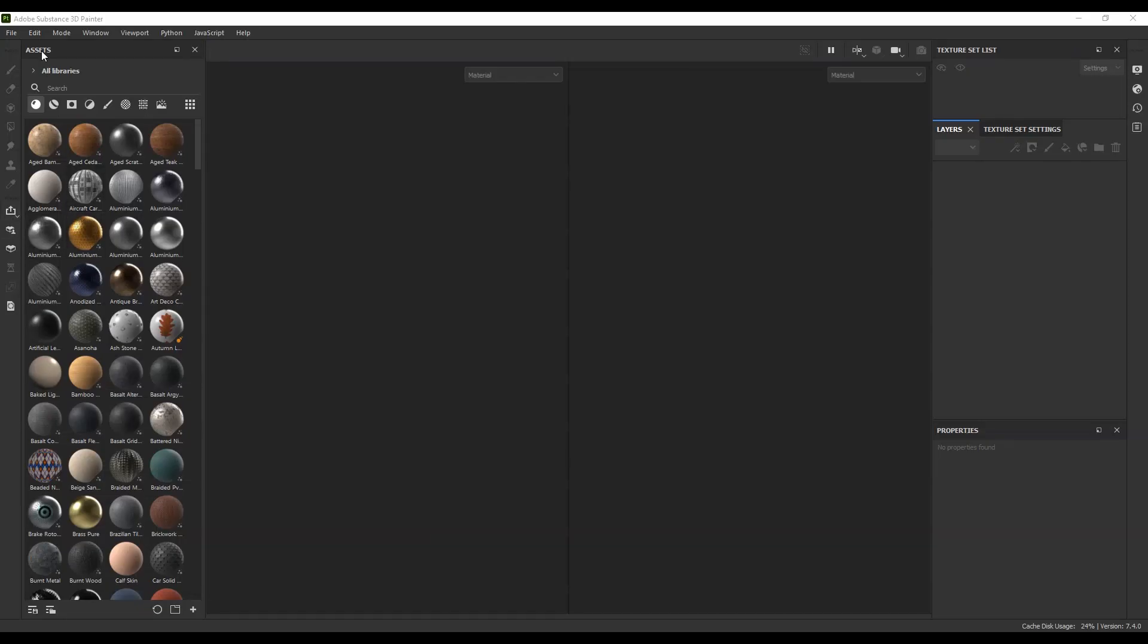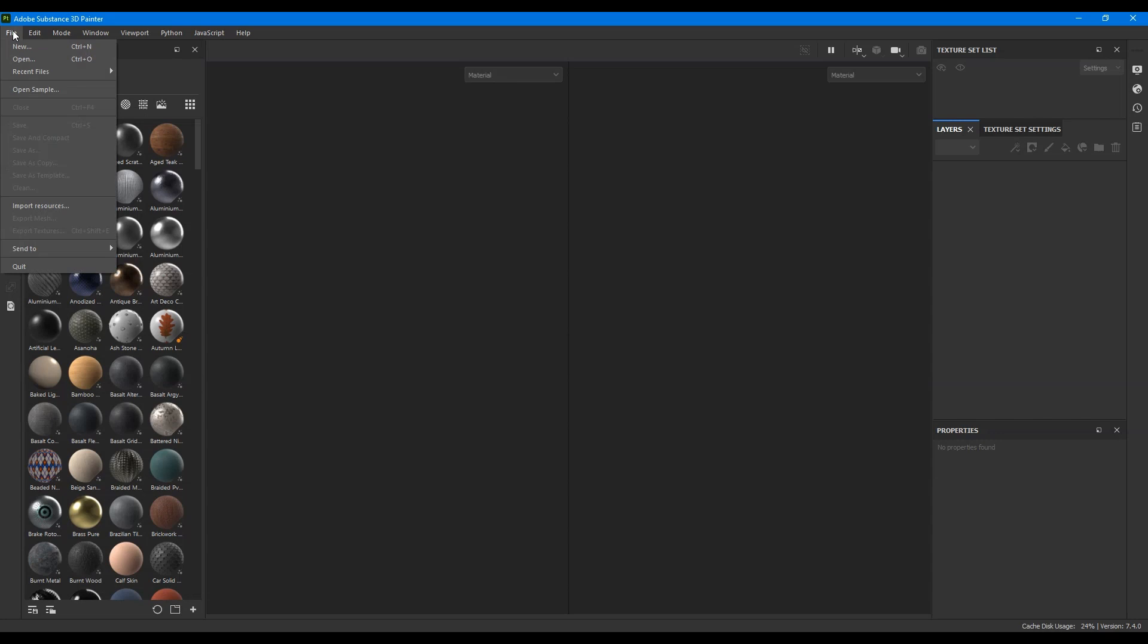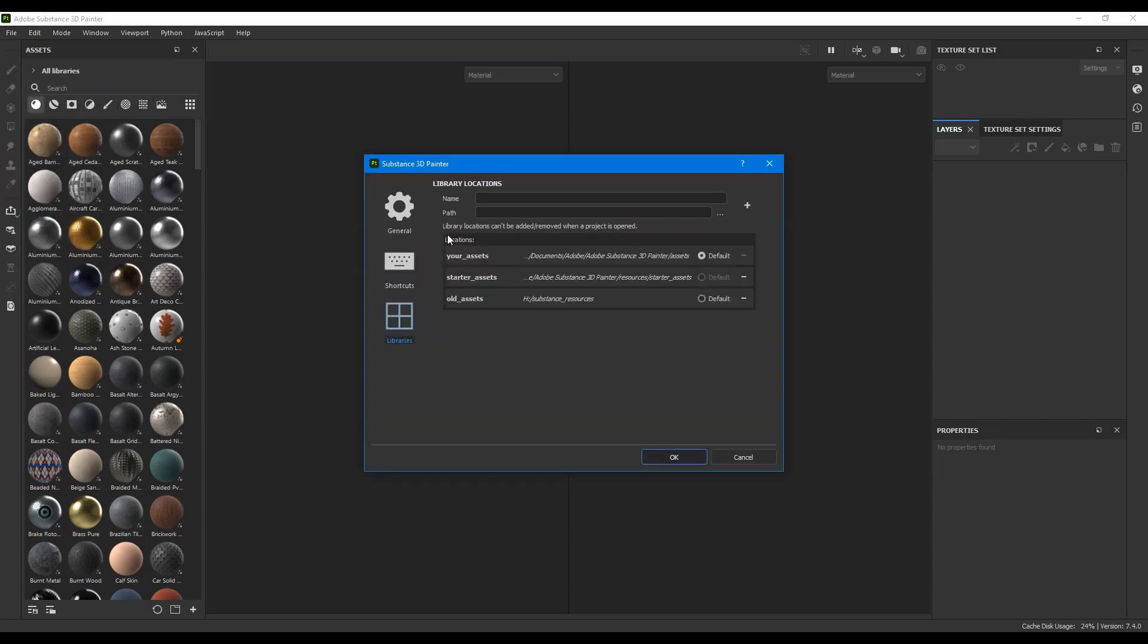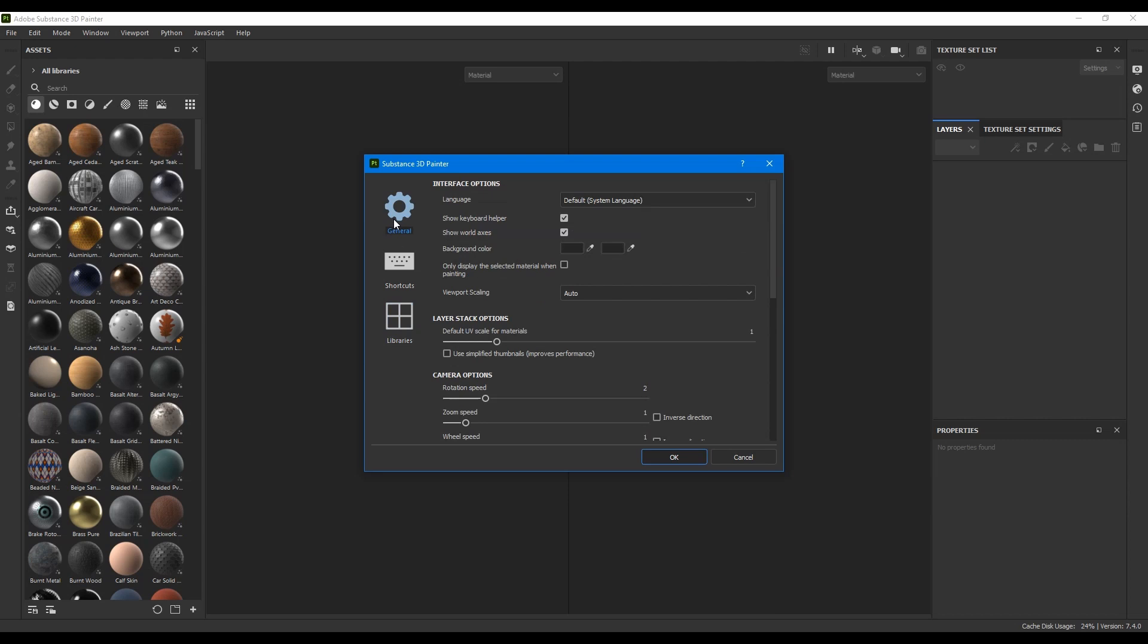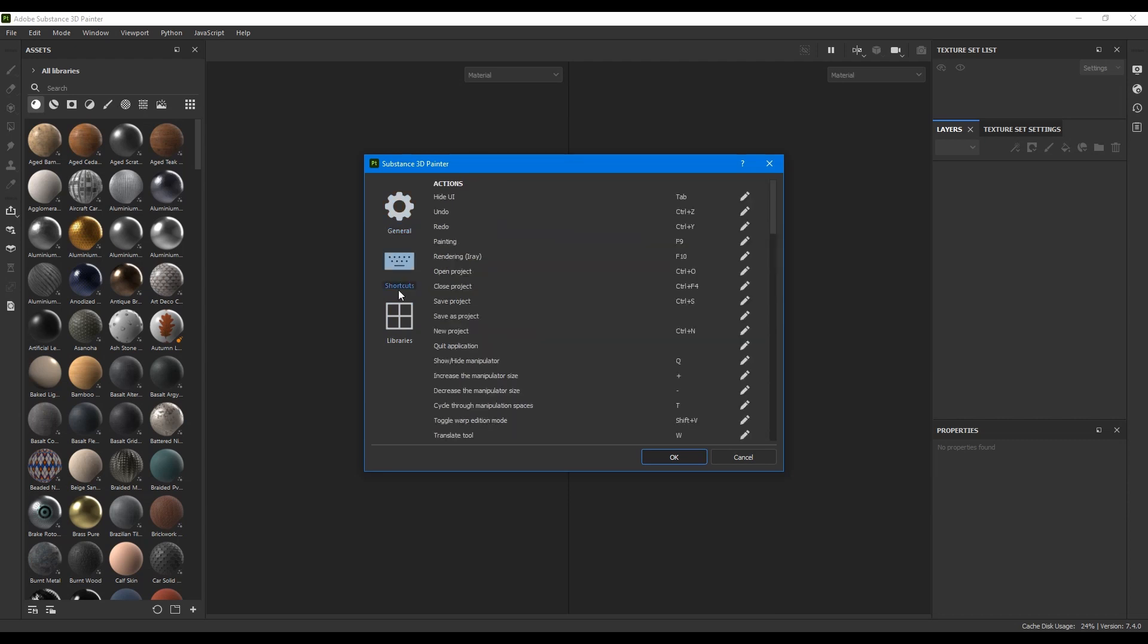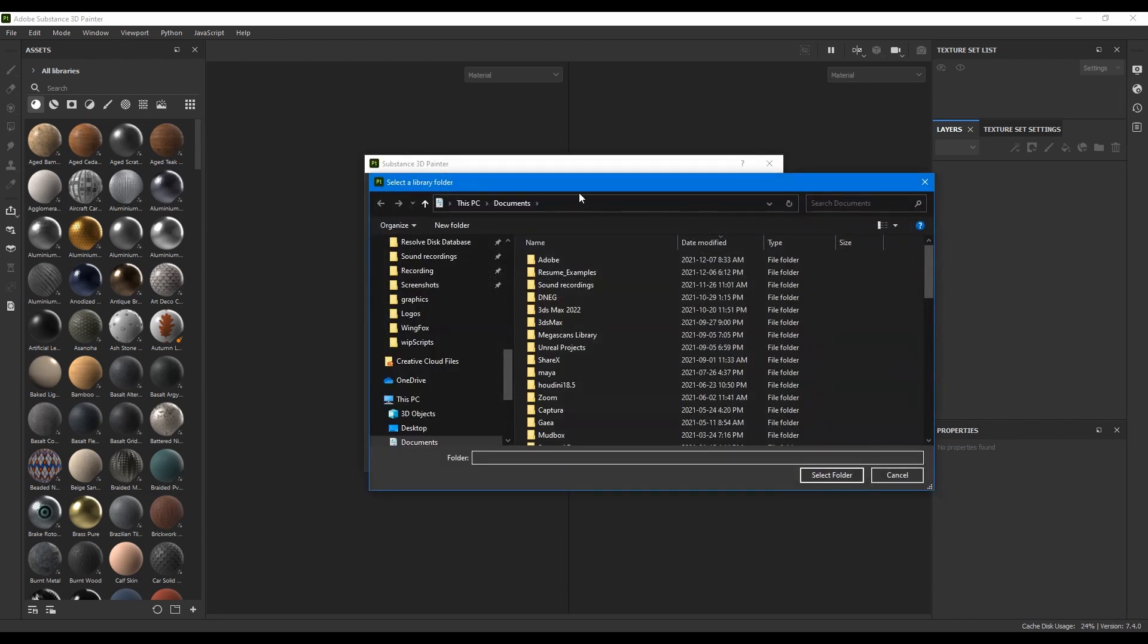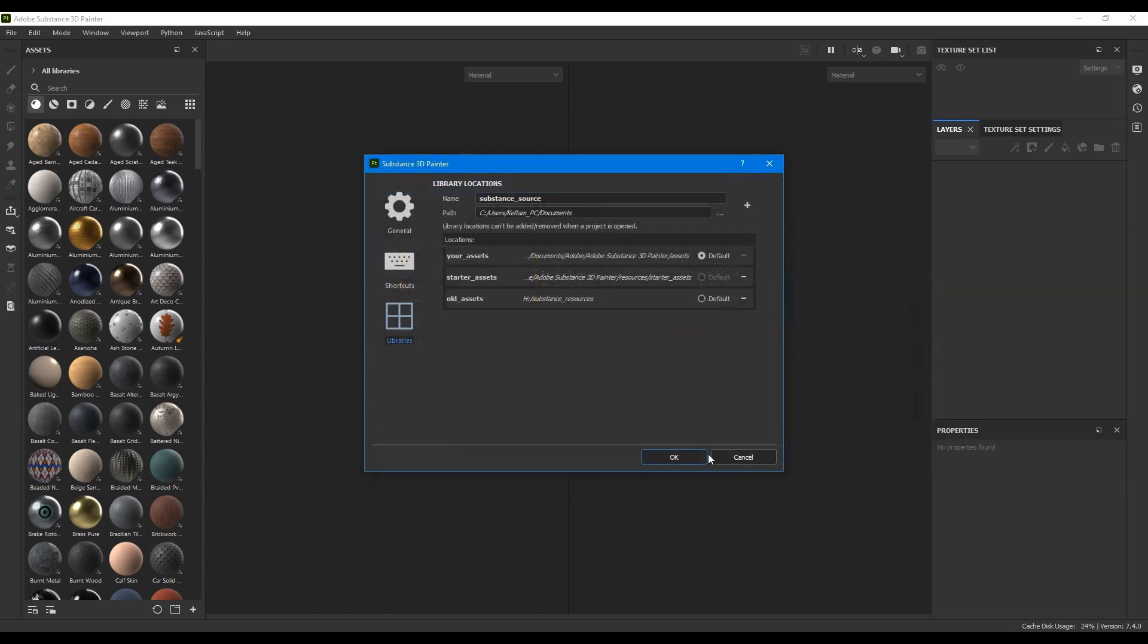To access the old materials in Substance Painter, simply go to the added tab under settings, then go to the library section. You'll see a section for you to browse to your old files location. Once you set that, just click the plus sign and it'll add it to your library.